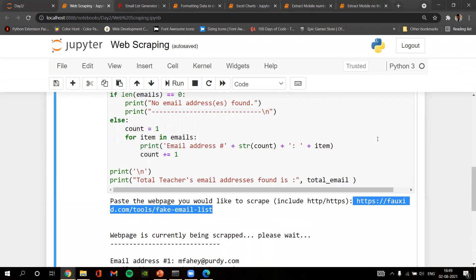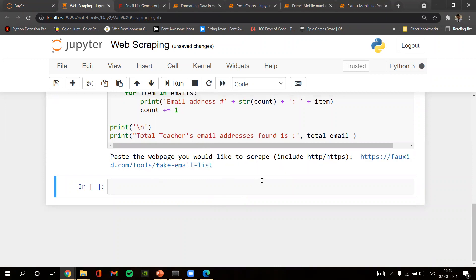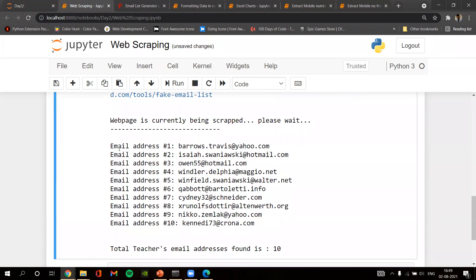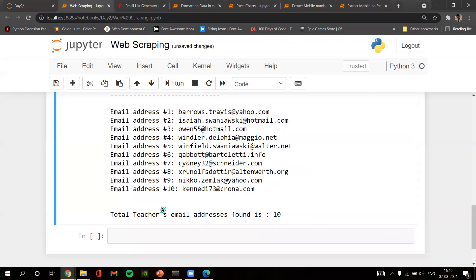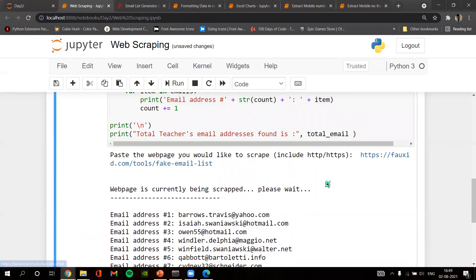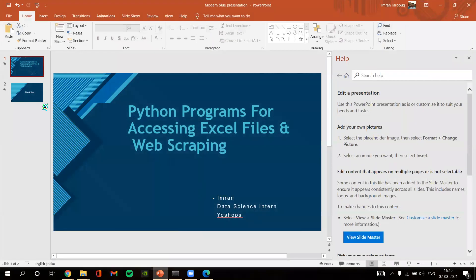Running the program, it asks for the webpage to scrape including https. I paste the website URL and press enter. As you can see, the website is currently being scraped. Once complete, it prints all found email addresses — there are 10 emails scraped from the URL 'foxy.com/fake-emails-list'. It also prints the total number of emails found, which is 10. These are all the programs covered in this tutorial. Thank you so much for watching.